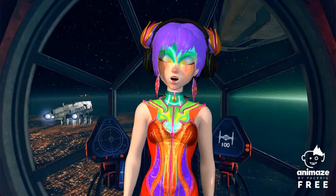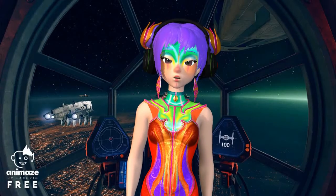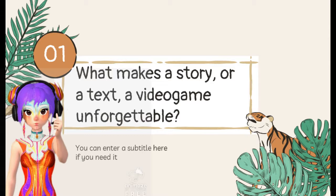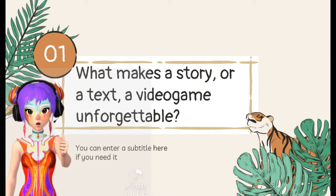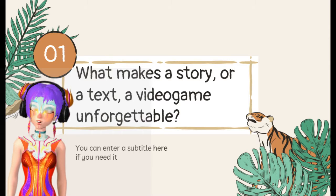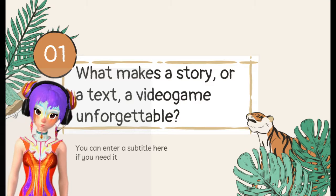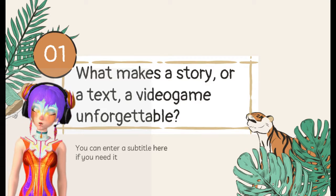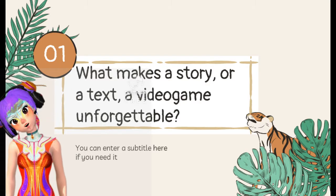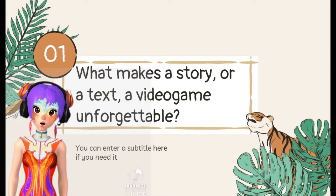And not only literature — think about your own video games. Let's expand that knowledge. So, let's start. Let's think about this question: what makes a story, or a text, or a video game unforgettable?